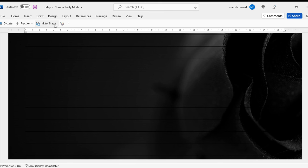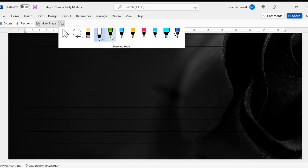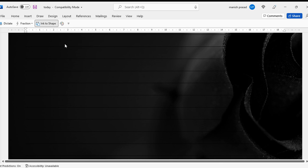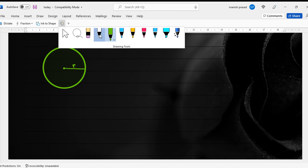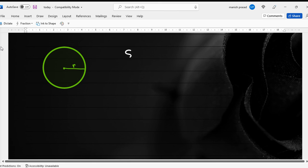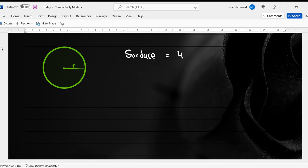Now we have the sphere. A sphere is a three-dimensional figure of a circle. In the sphere we only have the radius to take care of. The TSA and CSA are the same — just called the surface area — and the surface area equals 4πr². The volume is 4/3 πr³.